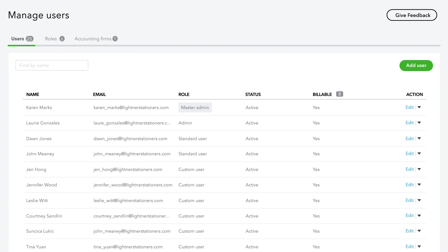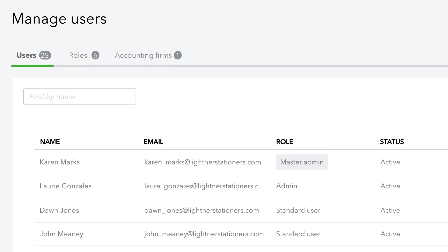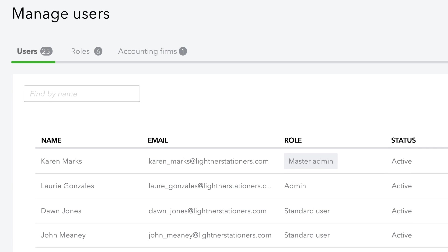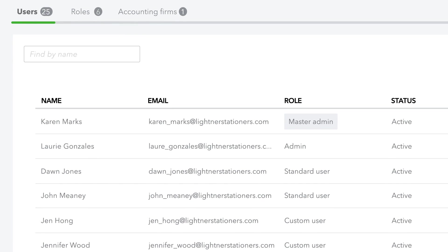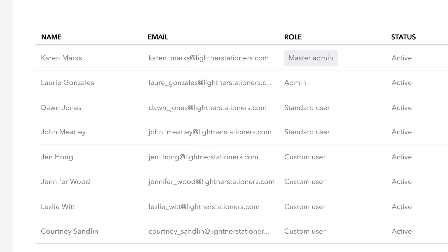With five times the capacity of other QuickBooks Online plans, Advanced grows with your clients, expanding to up to 25 users at no extra cost.